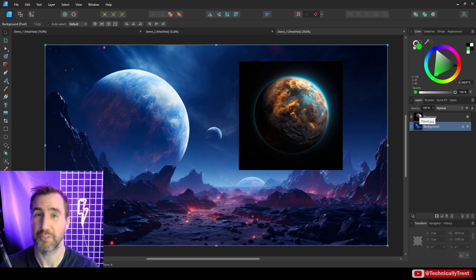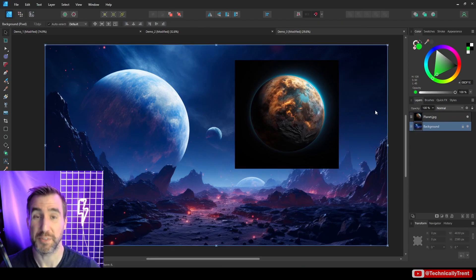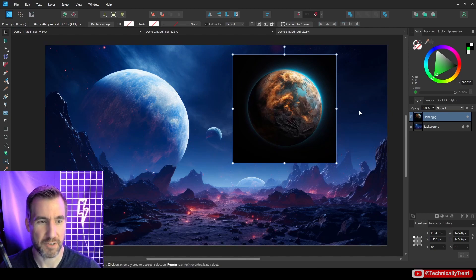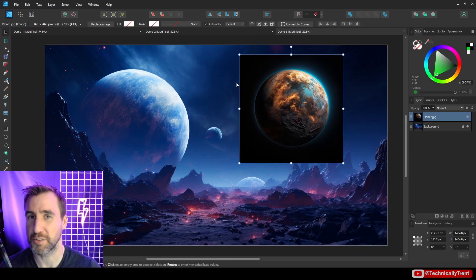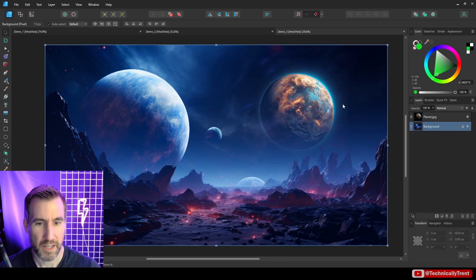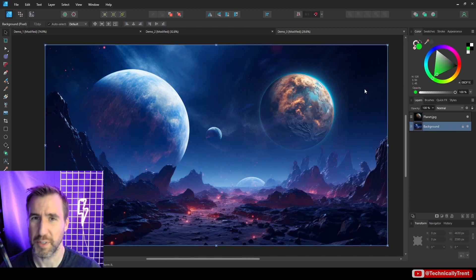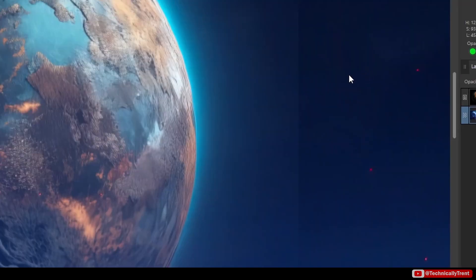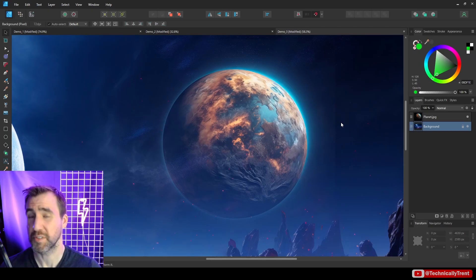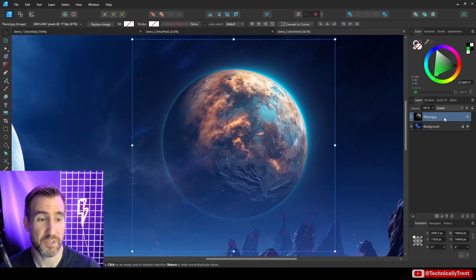Let's look at a real example. I have a composition with a planet on a black background and a space background image. I set the planet layer's blend mode to Screen — it looks cool, like it's in space — but zooming in you notice a problem: there's a seam at the top edge because the background wasn't totally black. That brighter edge is showing through. This is a good use case for blend ranges, so I'll click on the planet and open blend options.